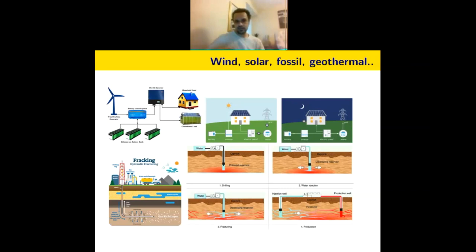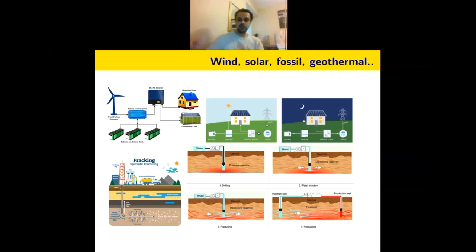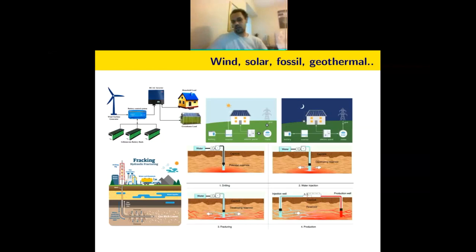I wanted to focus this talk on the big picture of how computational mechanics fits into energy technologies. The first slide is a montage of energy technologies: wind energy, solar, hydraulic fracturing, and geothermal. Geothermal is similar to hydraulic fracturing in terms of physics and mechanics — you go underneath the surface and create fractures — but there's also a temperature term involved, which makes the problem somewhat different from a mechanics standpoint.